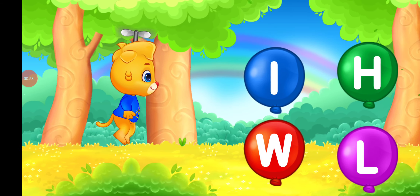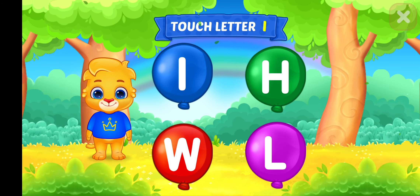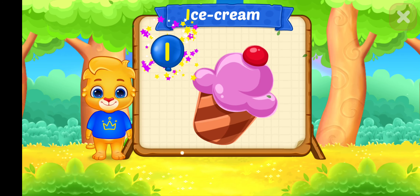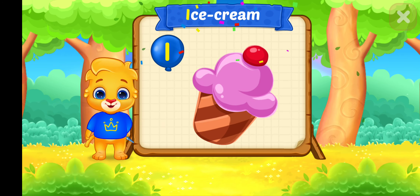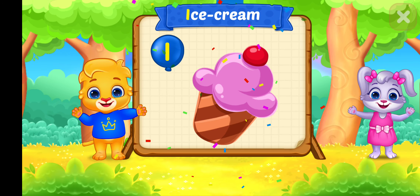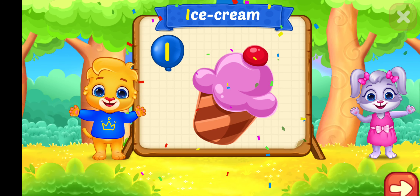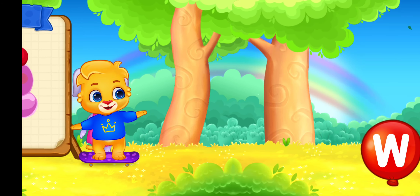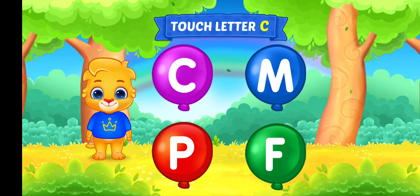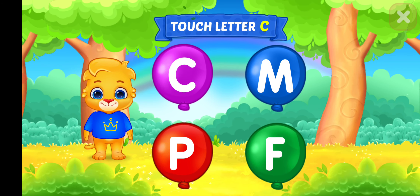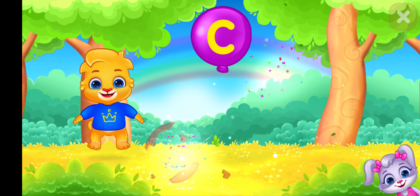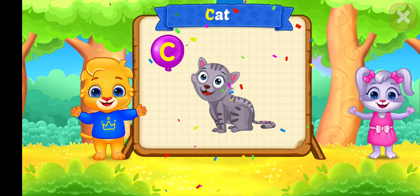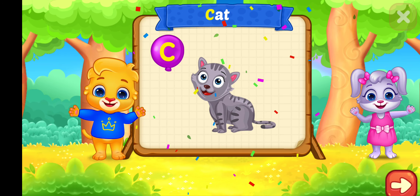Wee! Touch letter. Woohoo! I is for Ice Cream. Touch letter. C is for Cat.